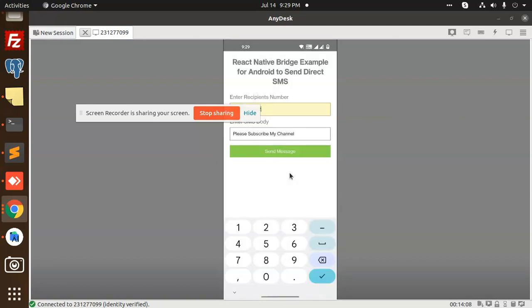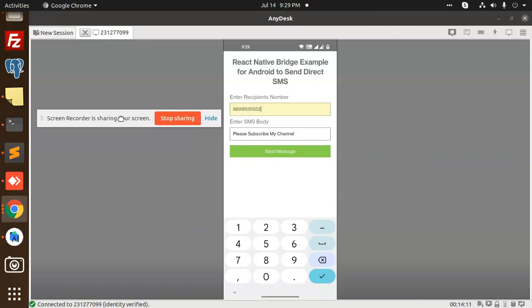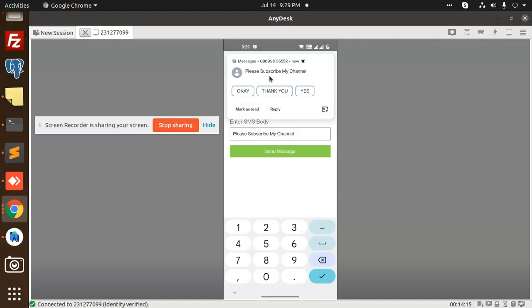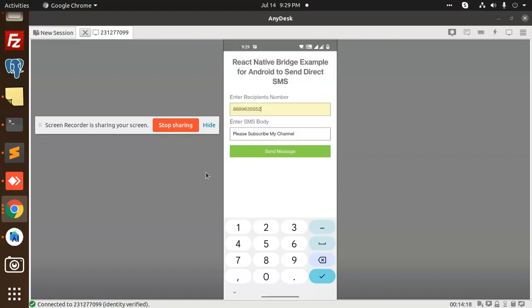You can see that the SMS is sent and I will receive the SMS. You can see that the SMS is coming - 'please subscribe to my channel.' This is how we are going to do that in React Native using Android to send direct SMS.